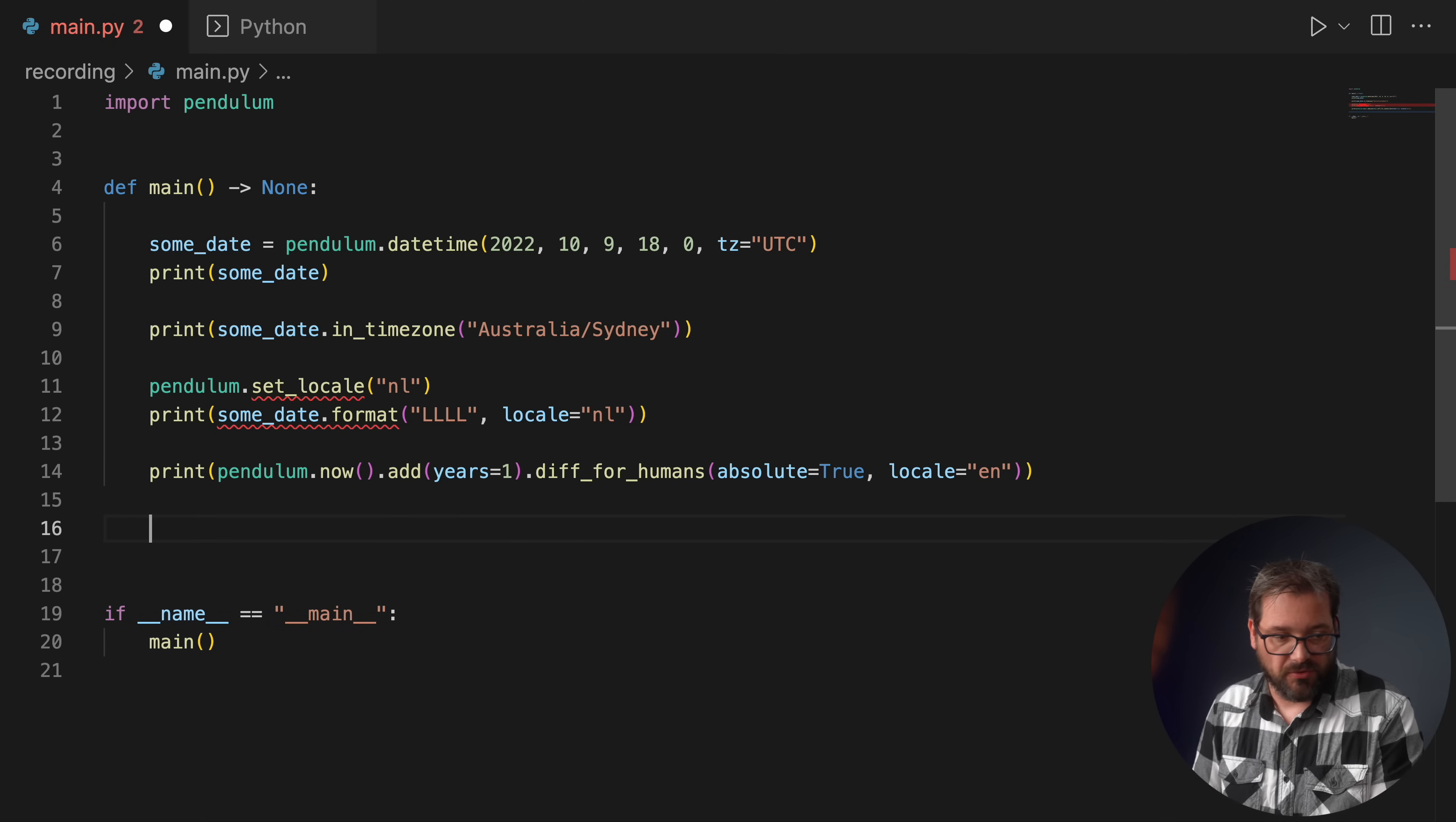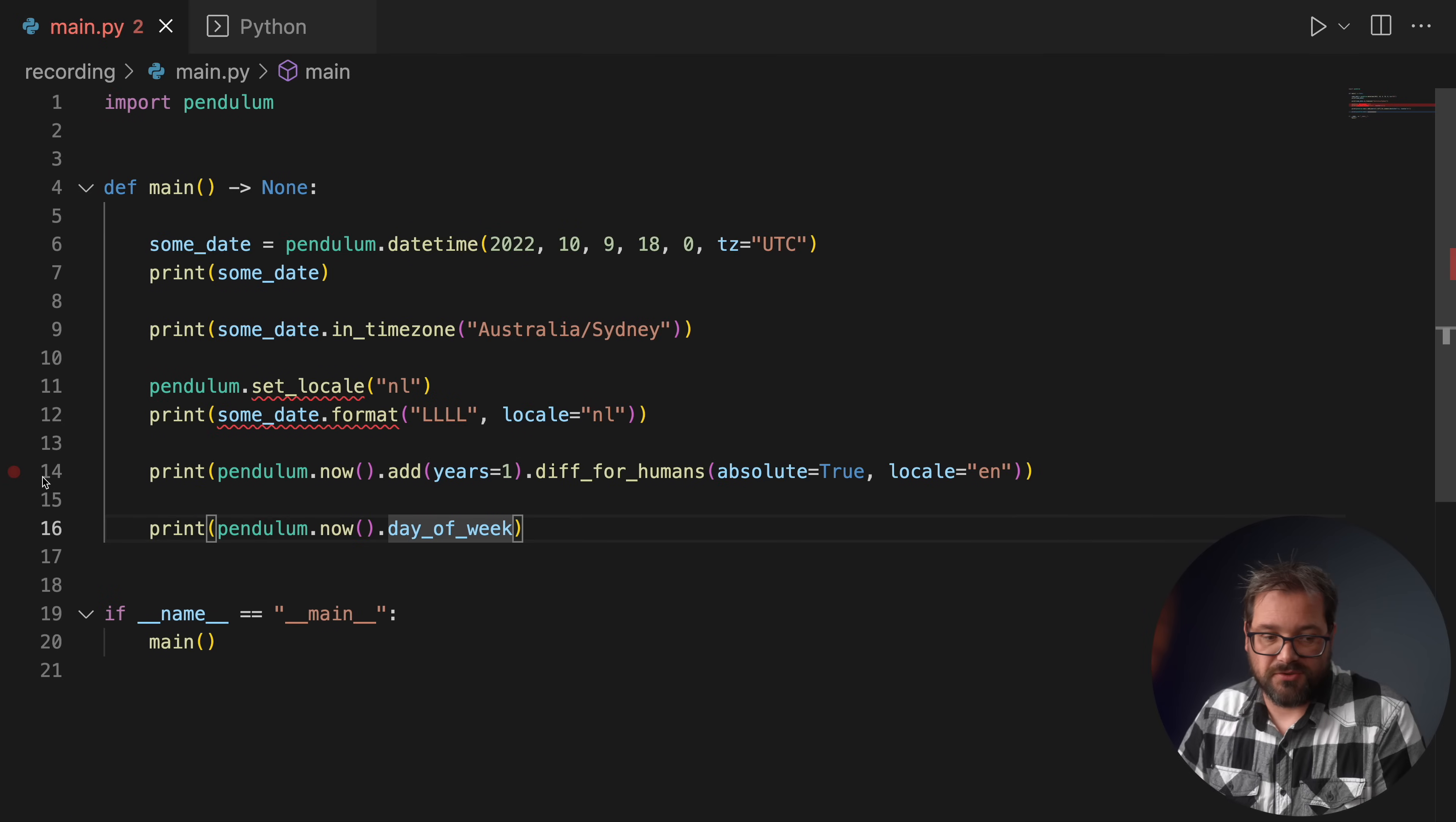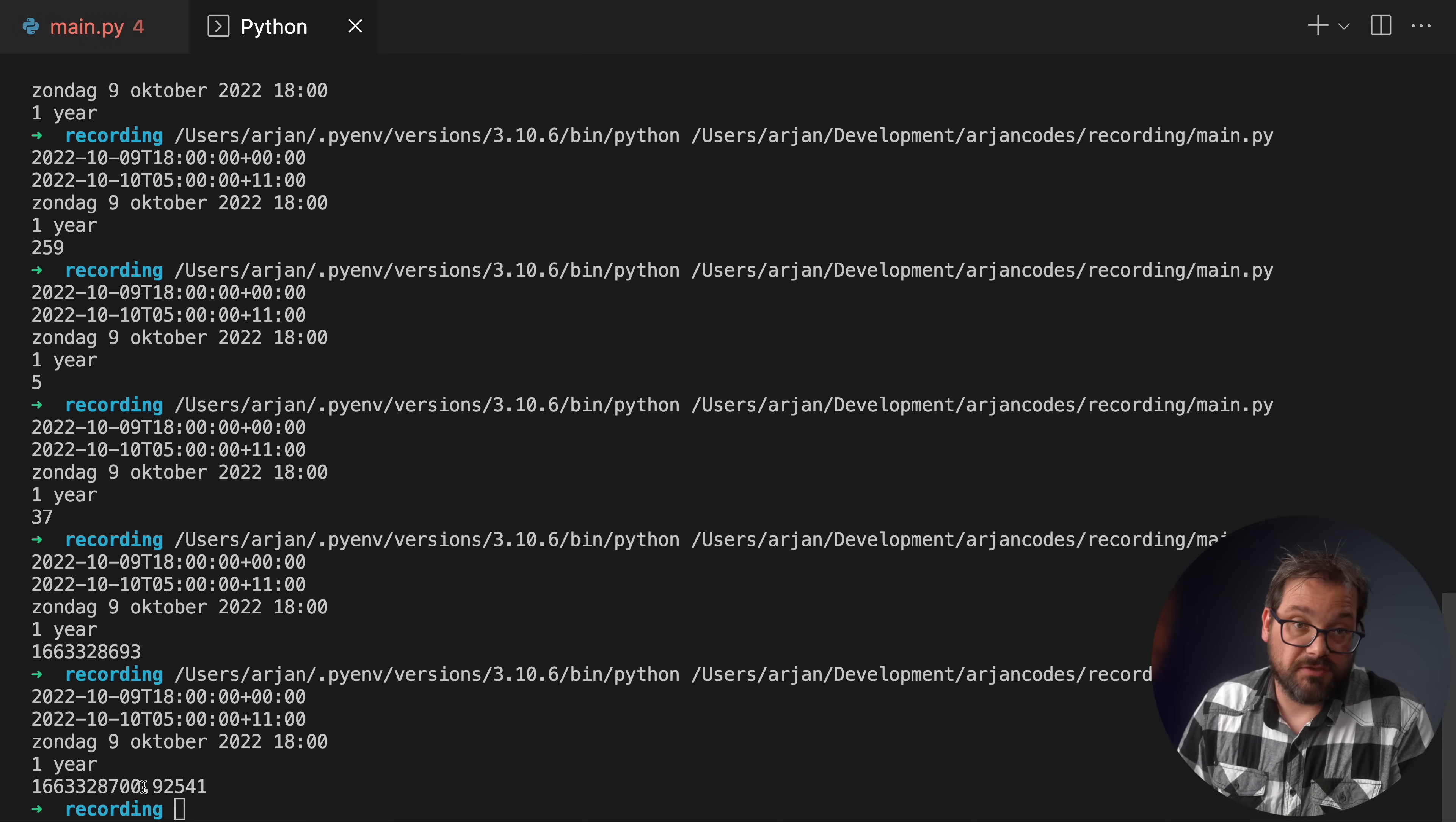There are also a couple of helpful properties. For example, let me print pendulum.now. Then we have for example the day_of_year. So if you print the day of the year we're going to have 259. So it's the 259th day of the year when I'm recording this. There's a couple of others like day_of_week. So I'm recording this on a Friday, so that's the fifth day of the week. There's also week_of_month and week_of_year. For example here week_of_year, which is I think week 37. Yes it's week 37. And a few others like you can get the int timestamp, for example like so just using a simple property. And there's also a float version of this, which prints the float and then also adds the precision, like we've seen in the basic datetime example I showed earlier.